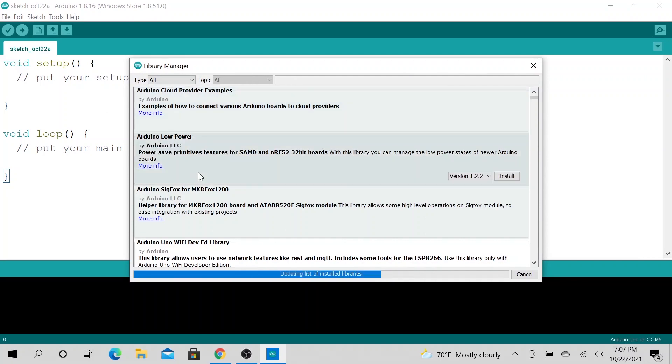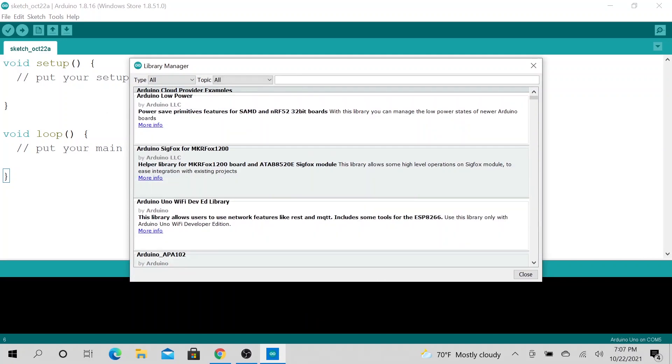Then this is a way you could literally download a lot of libraries that really help you with your code. So let's type in RTC lib.